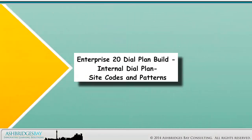Welcome to our Whiteboard Drawing: Enterprise 20 Dial Plan Build, Internal Dial Plan, Site Codes and Patterns.